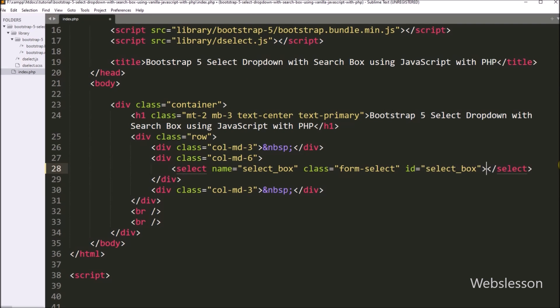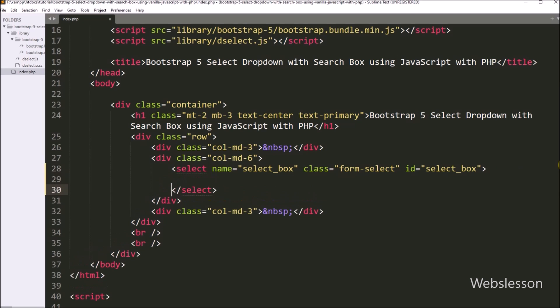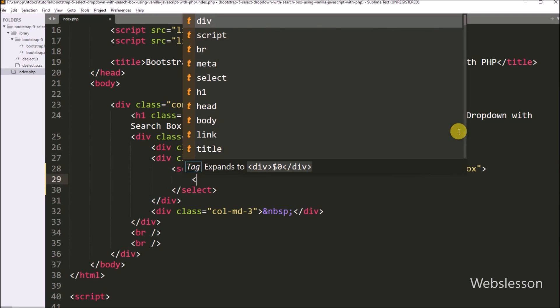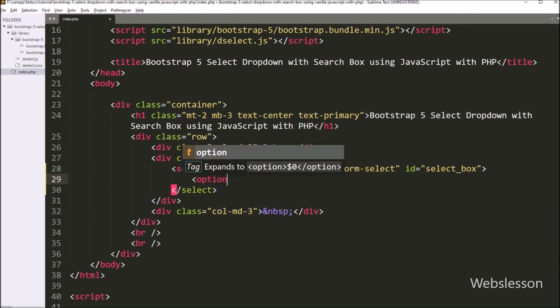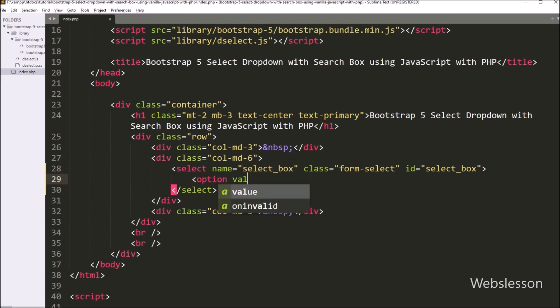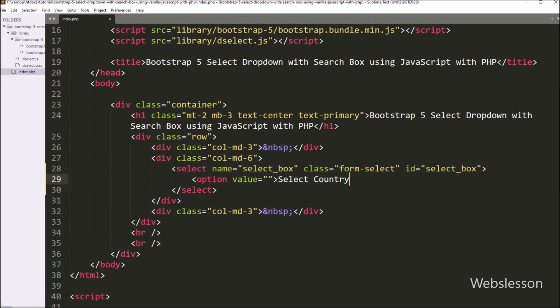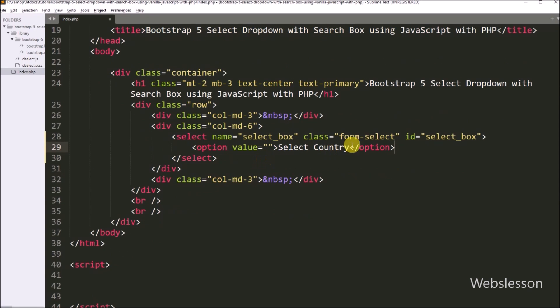Now under this select box, first we want to create one option, so here we have to write an option tag with value equal to blank, and in the option text we have to write 'Select Country'.